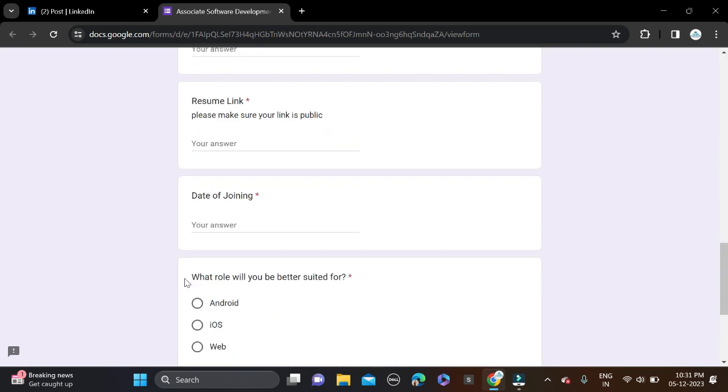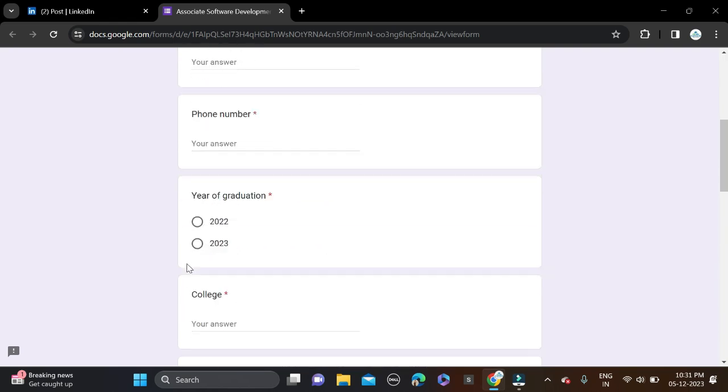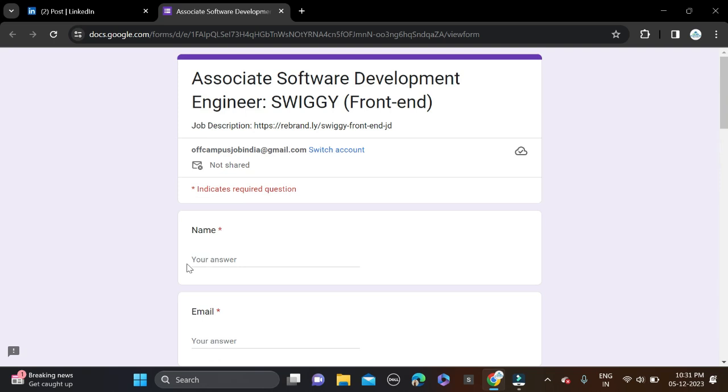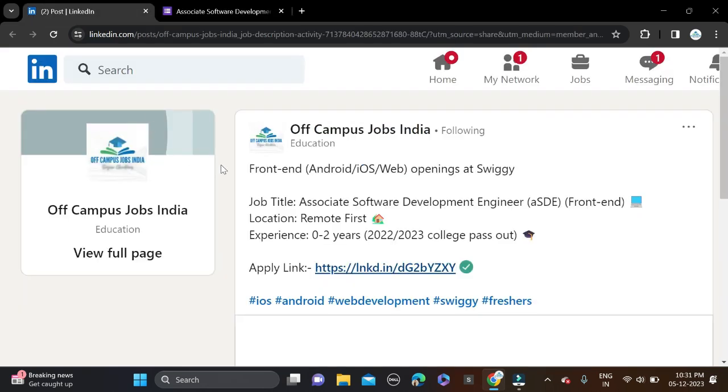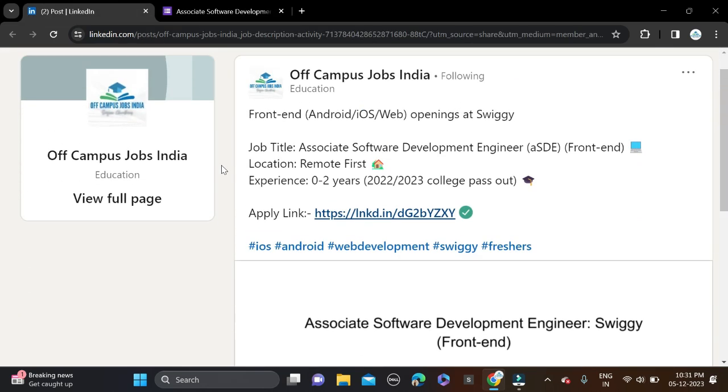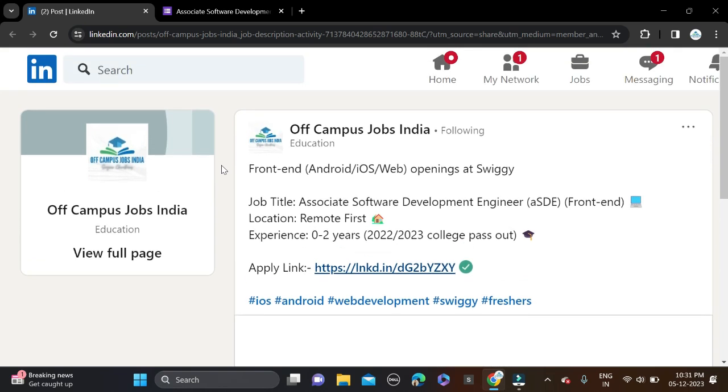This is how you can apply for this opportunity. If you face any problem, you can comment and you can directly contact us on Instagram. The Instagram link is given in the video description.